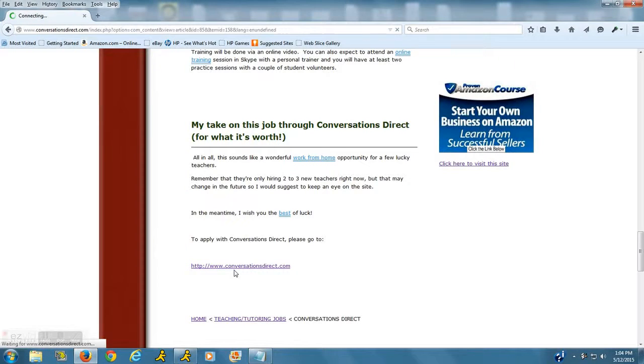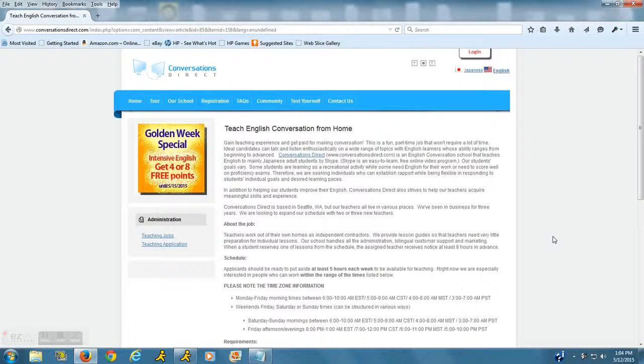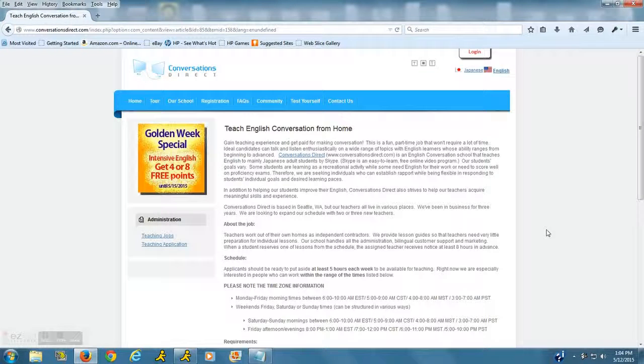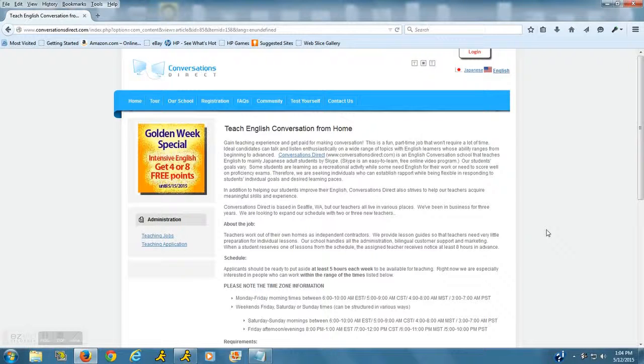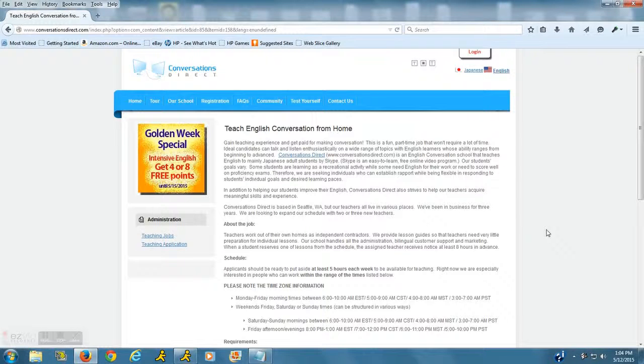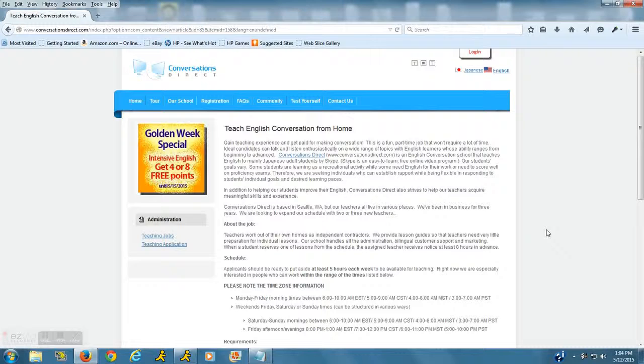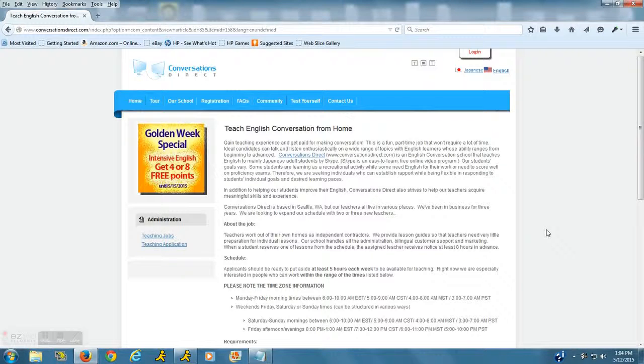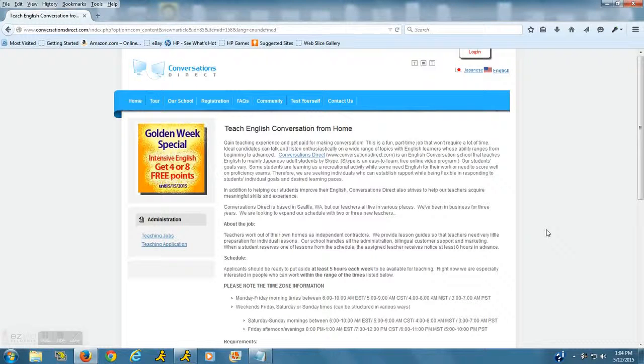So we're going to go there right now. Here is their website. What or who are Conversations Direct? They are a company who basically right now are looking for about two to three teachers who can be good listeners and good talkers and who can teach conversational English to their clients.